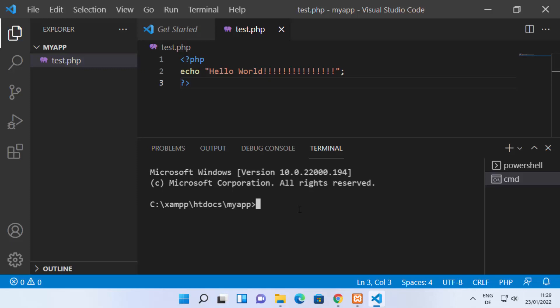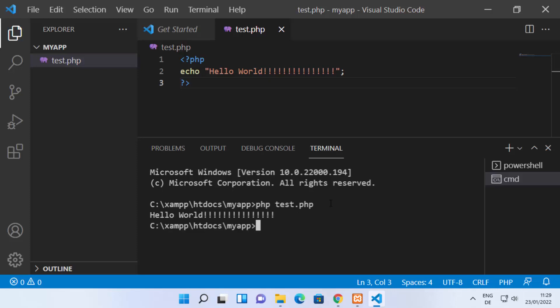Now you can run your PHP file from the terminal by typing 'php test.php' and pressing Enter. You can see it prints 'Hello World' as the output. This works because we set the PHP environment variable. If this command doesn't work, just restart Visual Studio Code and try again.